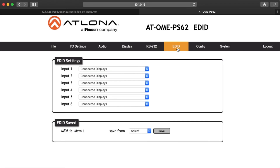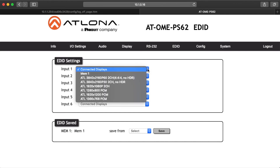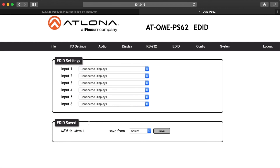Select EDID from the top navigation menu to save or load EDIDs. Under EDID Settings, use the drop-down menu to select from default, highest common resolution between source and display, 12 internal EDIDs, and previously saved EDIDs. The ID field will display the memory number and currently saved EDID names. Select the output from the drop-down menu to be saved, then press the save button to make it available in the EDID settings drop-down menu.